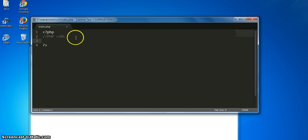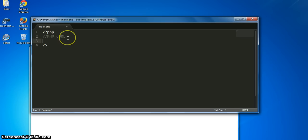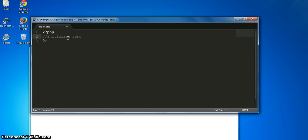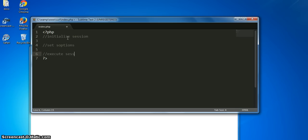But what if we wanted to do this automatically? Well, then we can use PHP cURL to fetch that file. The basic structure of a PHP cURL session looks like this: first we initialize the curl session, then we set options on the session, then we execute the session, then we close the session.